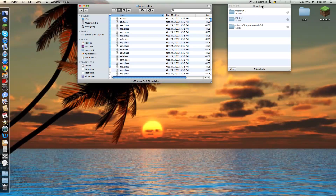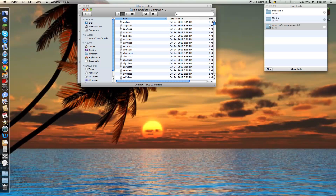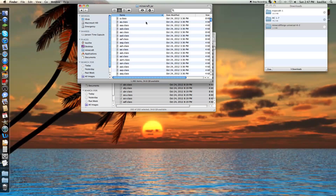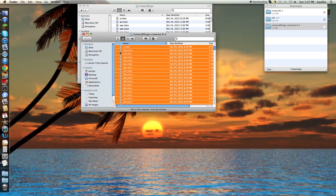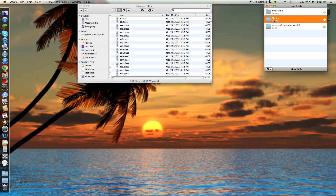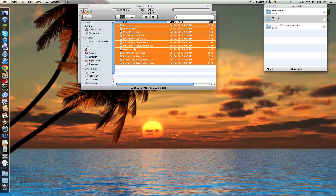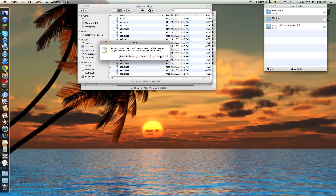Open your Minecraft.jar and open up your Minecraft Forge folder you've downloaded. Copy everything inside of it and then paste it into your Minecraft.jar — apply to all, replace. Then go to your Render Player API folder, which is called MC1-7. Open it up. Copy everything except the readme.txt and paste it into your Minecraft.jar. Replace.